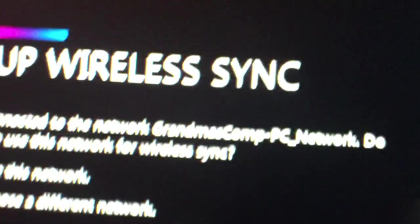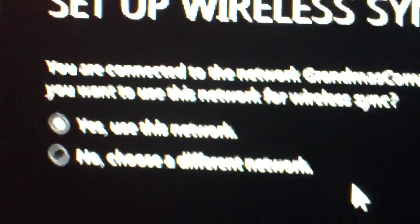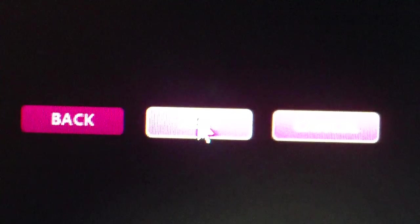So now, hit set up wireless sync. It shows my network. And yes, I would like to use this network. And then see the next button. Click.